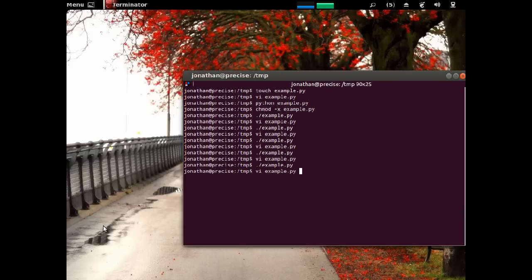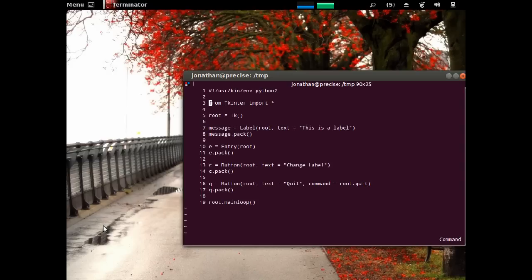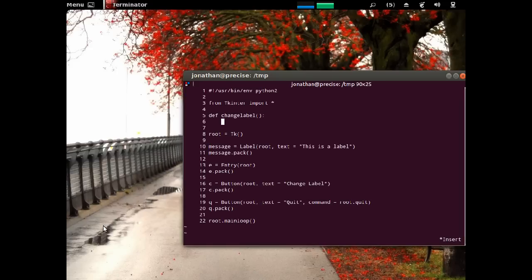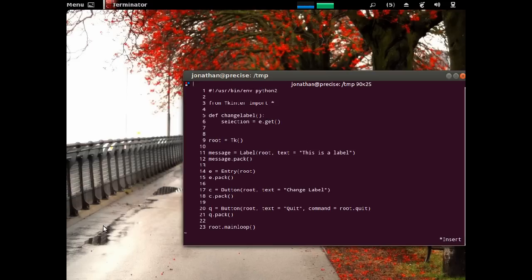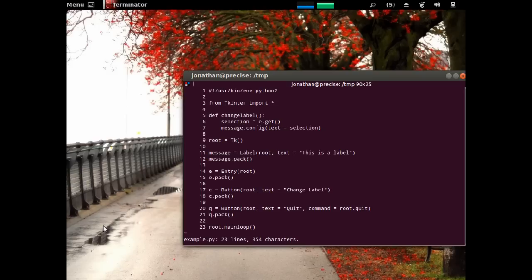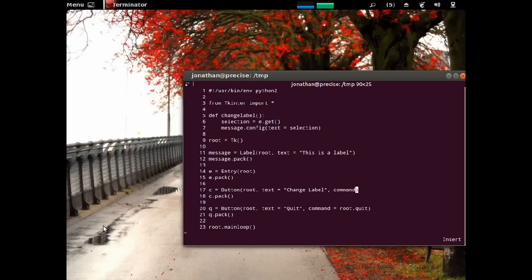And I'm going to create a user defined function here. So, we define change label parentheses, make a function colon, and then a tab. And then, selection is equal to e dot get. So, we're going to retrieve the text from the entry box. And then we're going to configure message. So, message dot config. And we're going to change the text to our selection. And that's our function. So, we go to line 17. And the command is going to be change label.